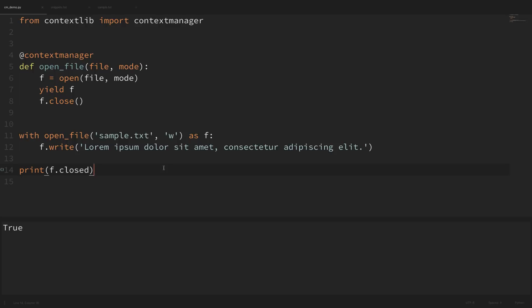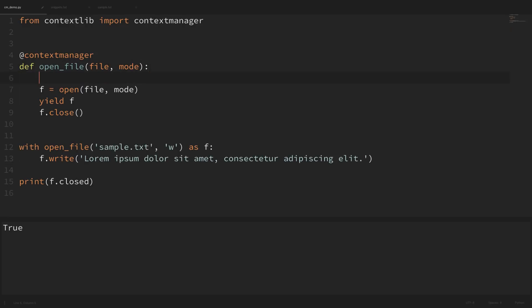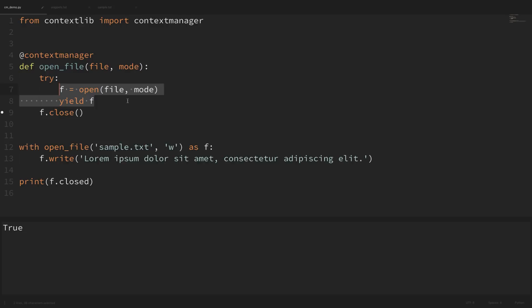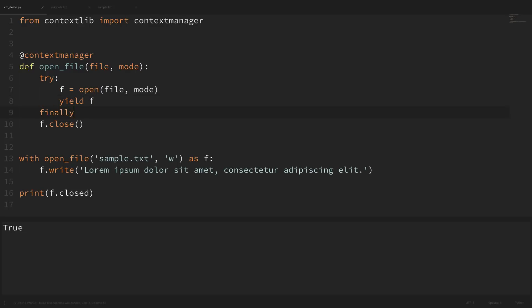We should use try and finally blocks to handle errors. We put our setup and yield code within a try block, and the teardown code into a finally block. This ensures that even if we run into any errors, our teardown code is still going to get run.